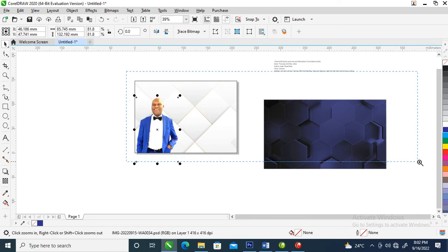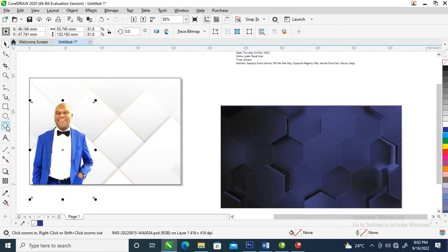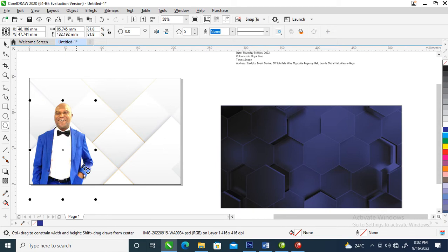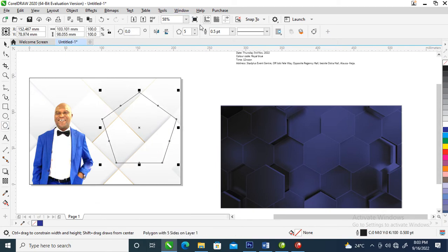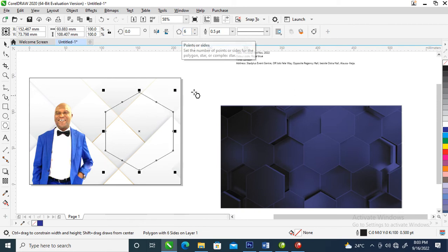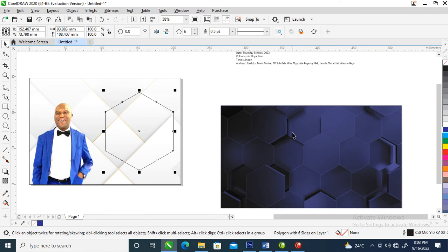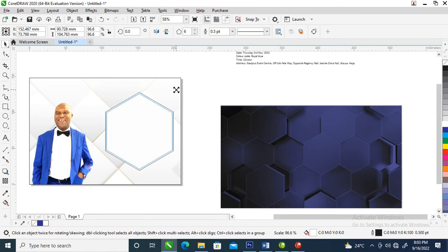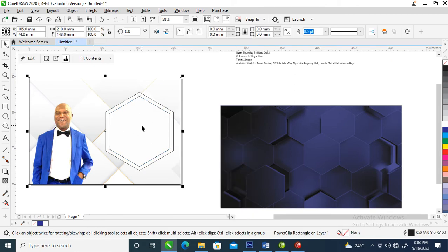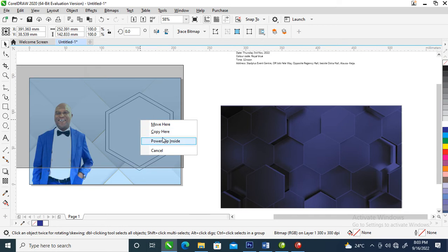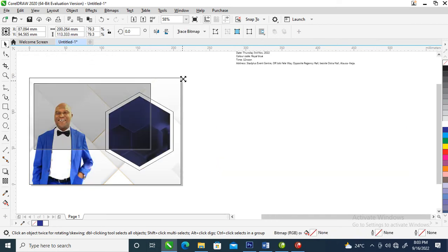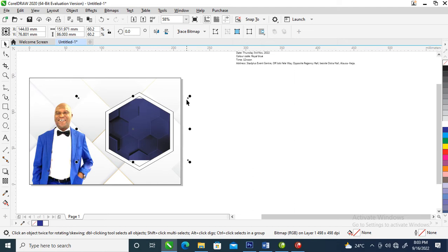Let's create a polygon. Select the Polygon tool, then hold the Ctrl key to draw a perfect polygon. Change the number of angles to six. Change this to white, then make a copy inward just like so, then clip this image into place. Can you see that?